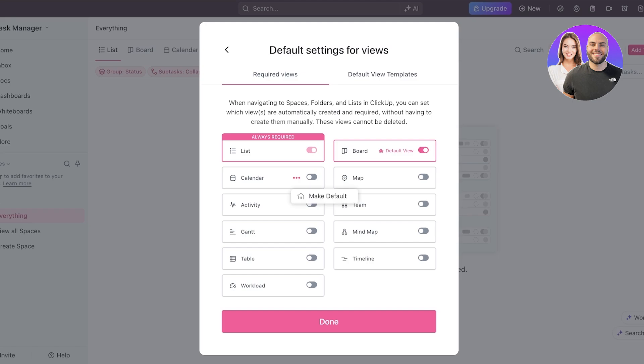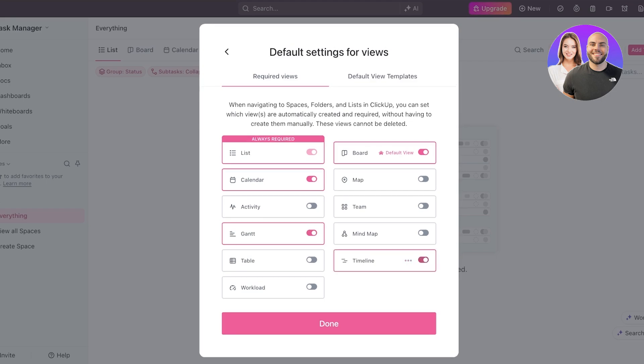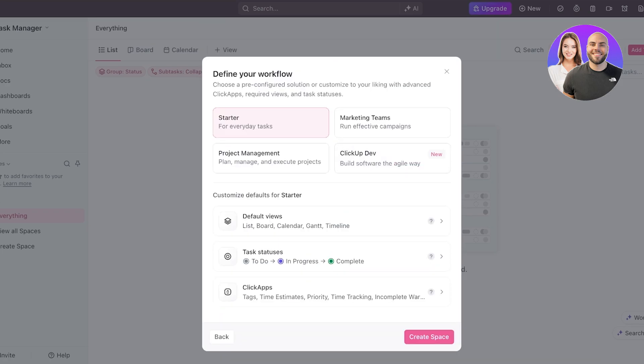After that, you even have a calendar view you can enable, map, activity, team, Gantt charts, timetables, timelines, bind map, and workloads. I like Gantt charts because they are going to show you what task needs to be done when, and then I also like timeline because they're very similar to Gantt charts, but they give you a more visual element of a Gantt chart. I'm going to click on done over here.